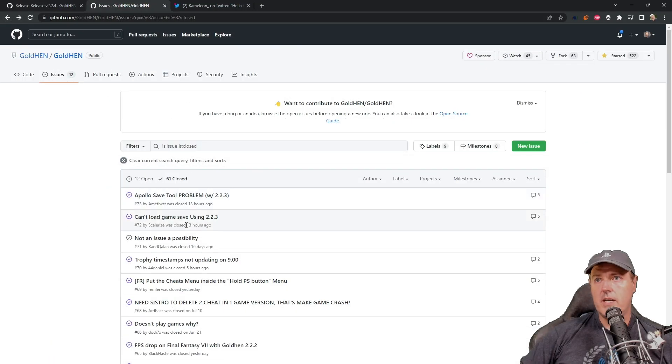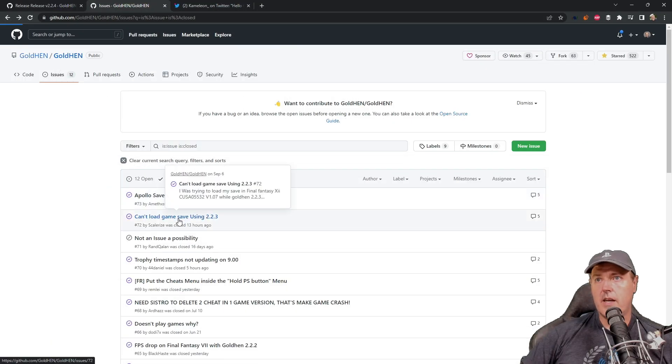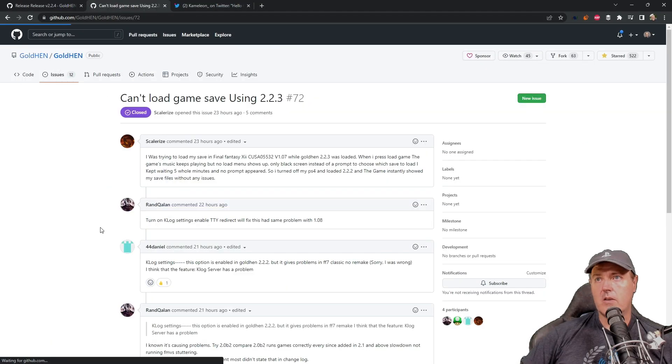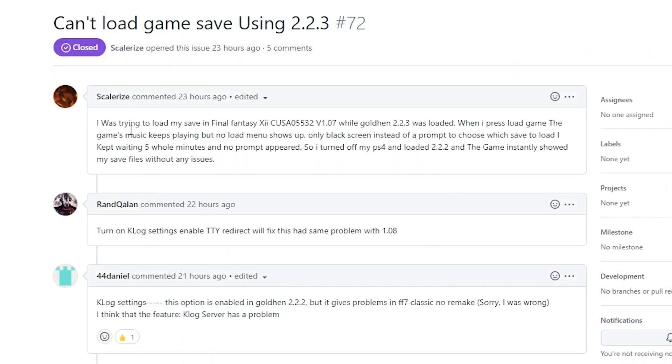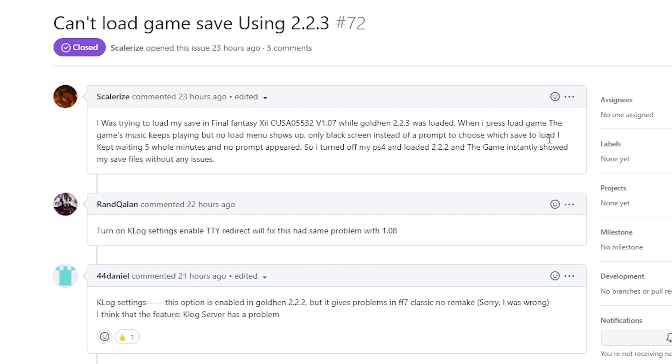And then if we take a look at another issue that was closed, I was trying to load my save in Final Fantasy with 2.2.3. When I press the load game, the game's music keeps playing, but no load menu shows up. Only a black screen instead of a prompt to choose which save to load.